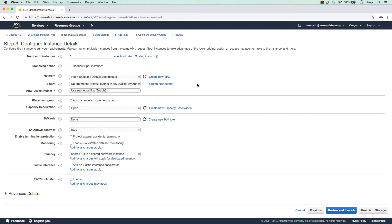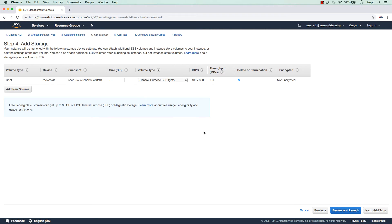I'm configuring the instance details and leaving everything at default settings. We'll talk about IAM roles later and how to integrate EC2 with S3 buckets, but not now. My suggestion is that you create different VPCs and different zones for different businesses if you are spinning up web servers for them, and tighten your security groups so nobody can access it without authorization. I'm adding storage and leaving the default 8-gigabyte SSD.